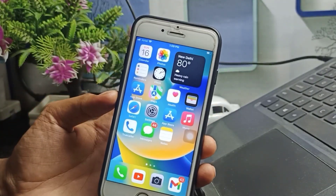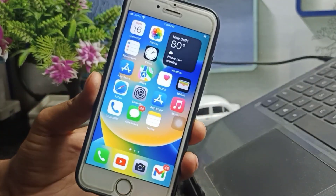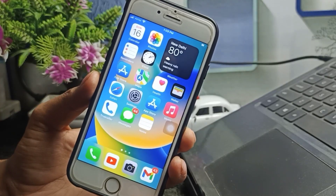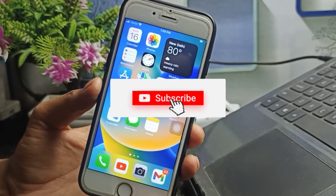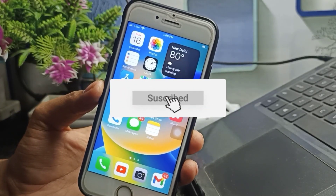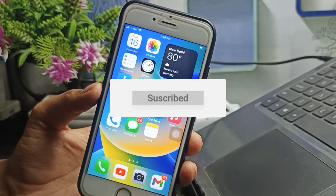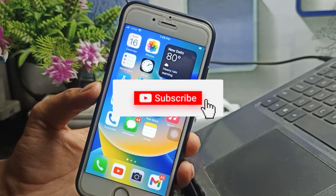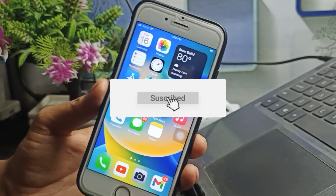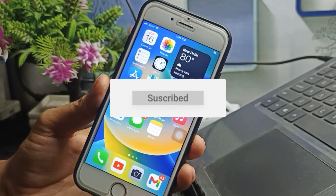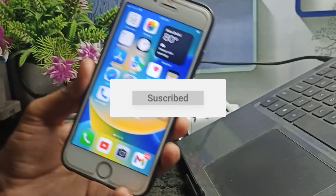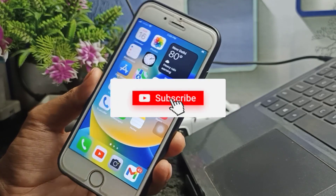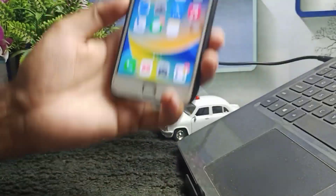Before starting, I would like to say one thing: if you are watching my videos for the first time, please subscribe to this channel, because on this channel I am uploading only iPhone-related videos. Also hit the bell icon for upcoming video notifications. Now let's start on the main topic.